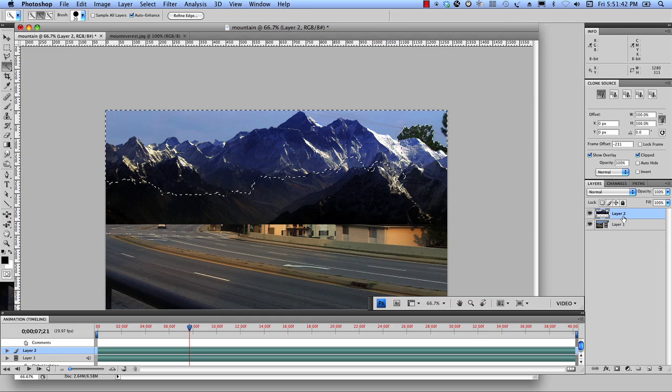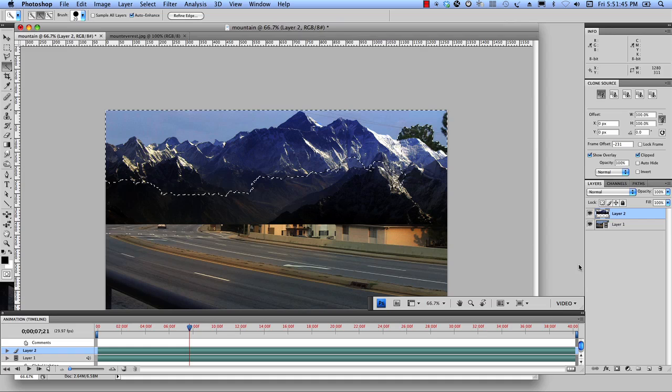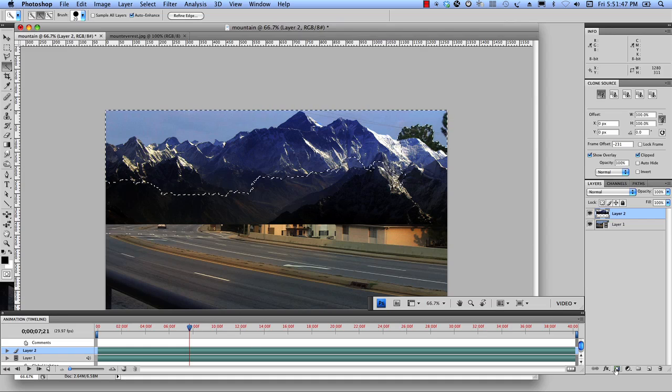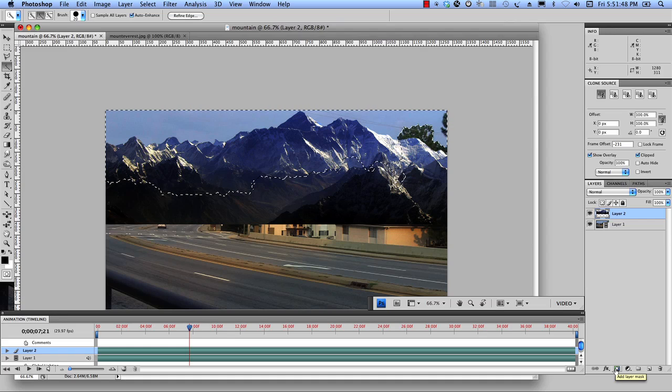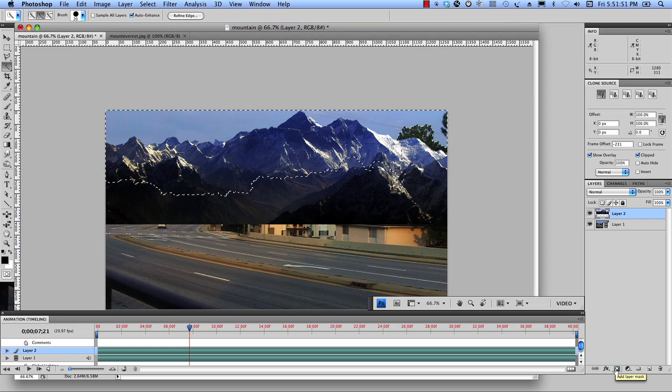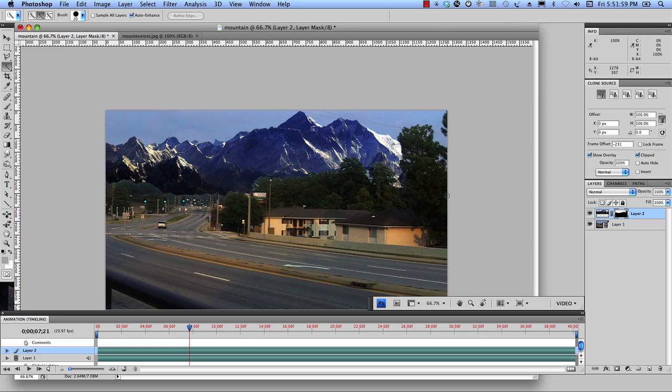So I'm going to do a rough selection of that sky and let's go back to our little mountain layer and what I want to do is add a layer mask. So with this being selected, if I click on layer mask, it's going to roughly drop all that in and it looks really, really rough at this point. Don't worry about it. It's going to get better.